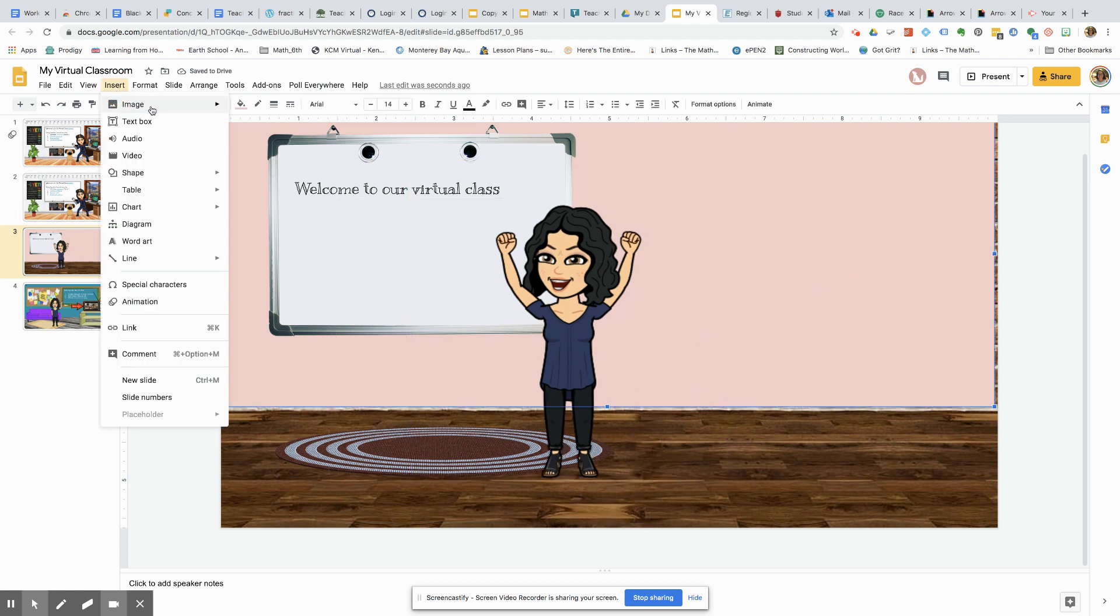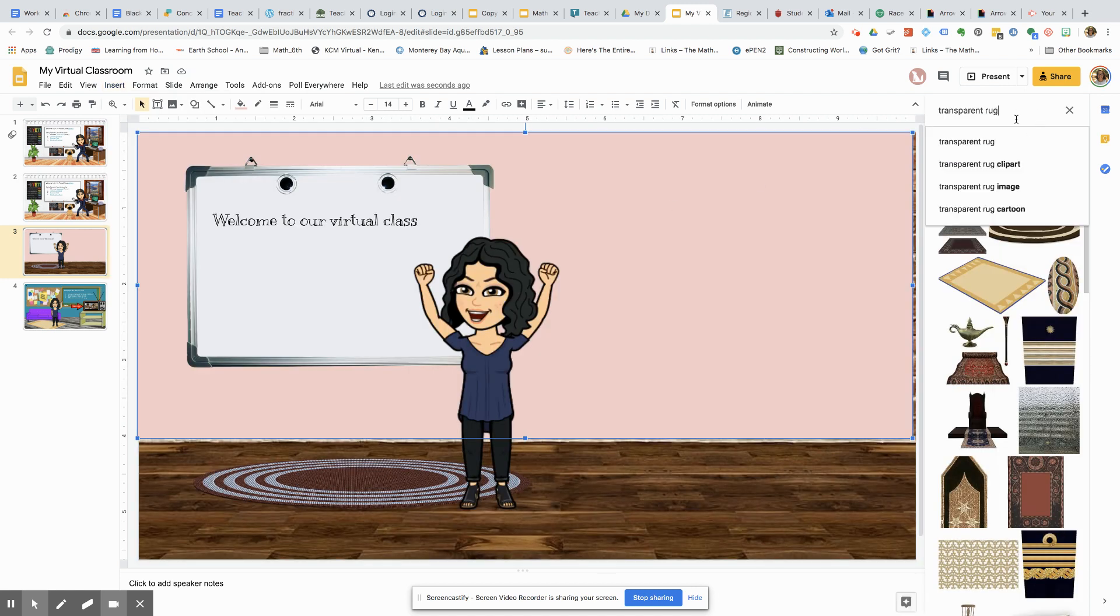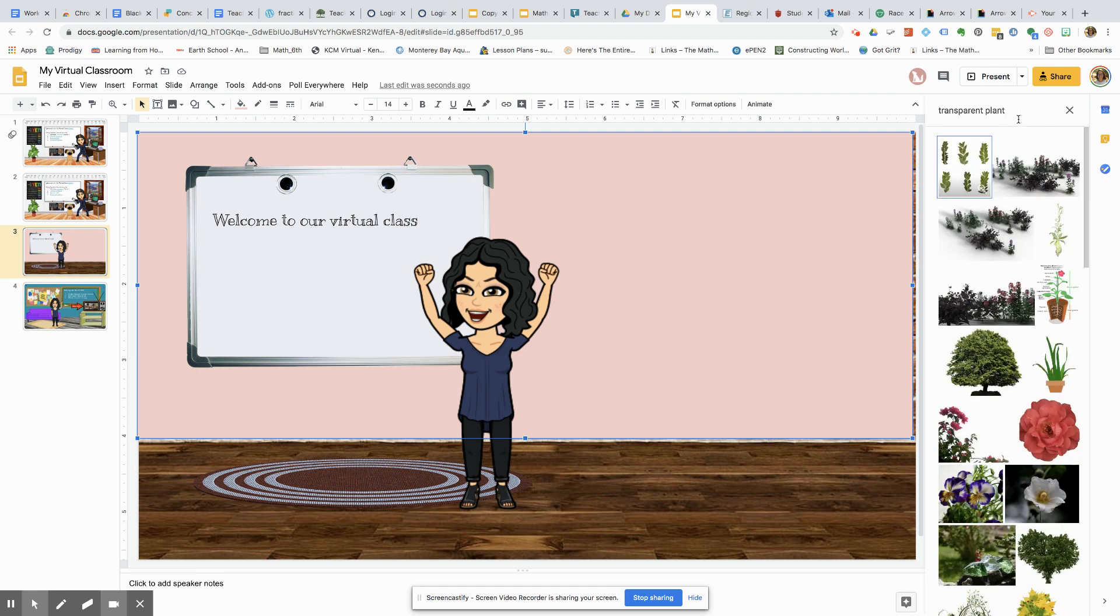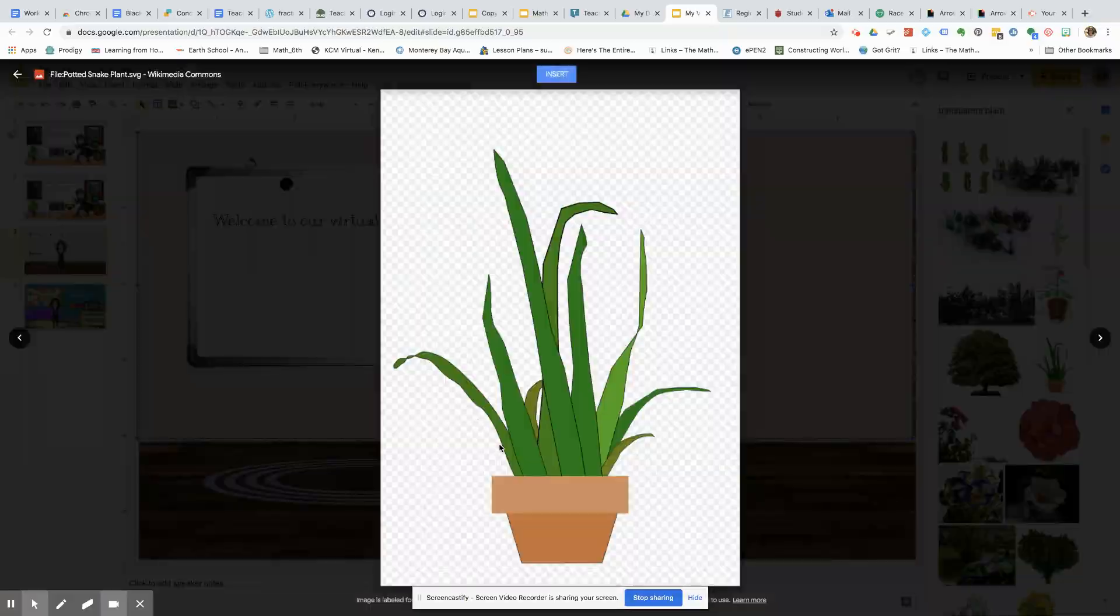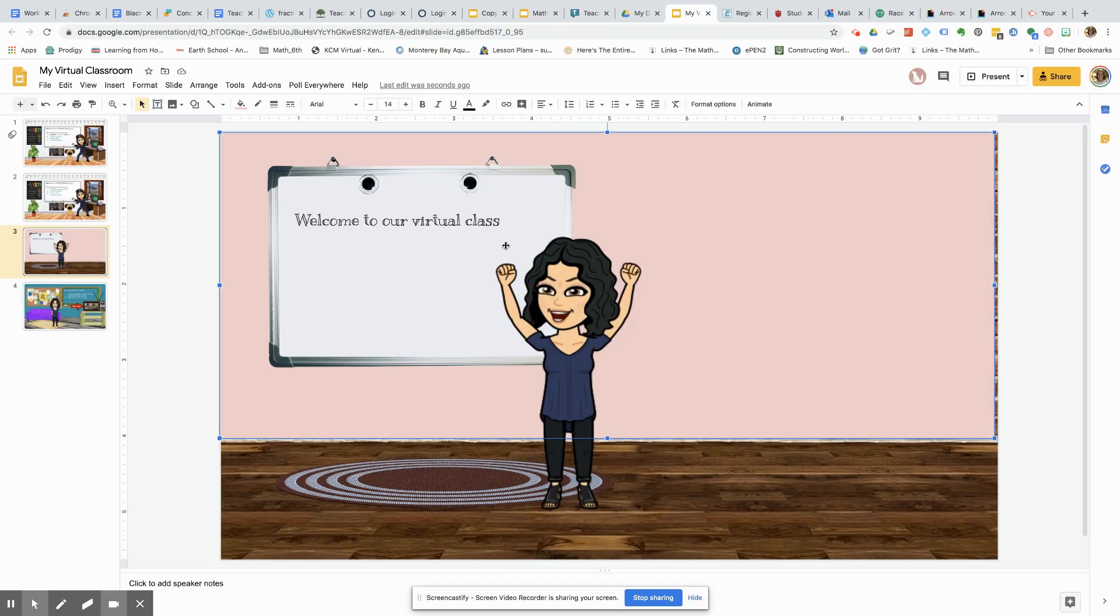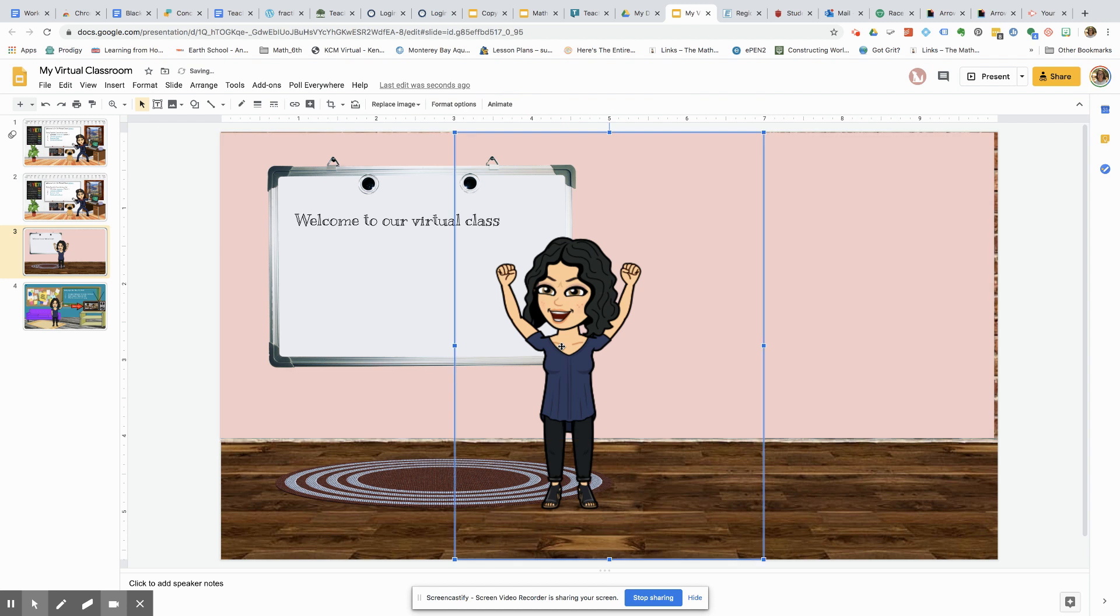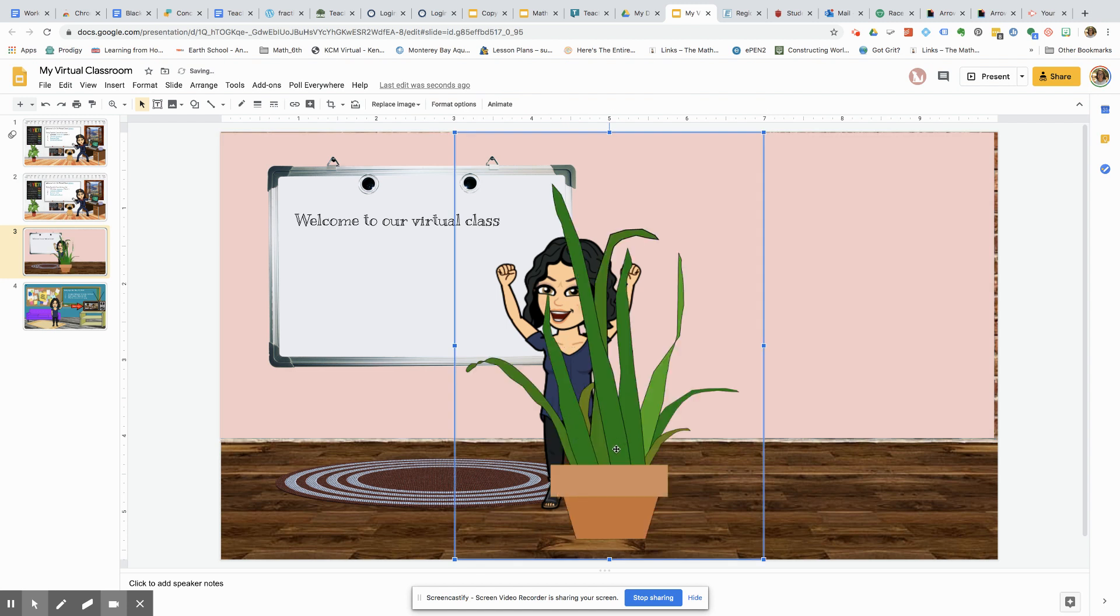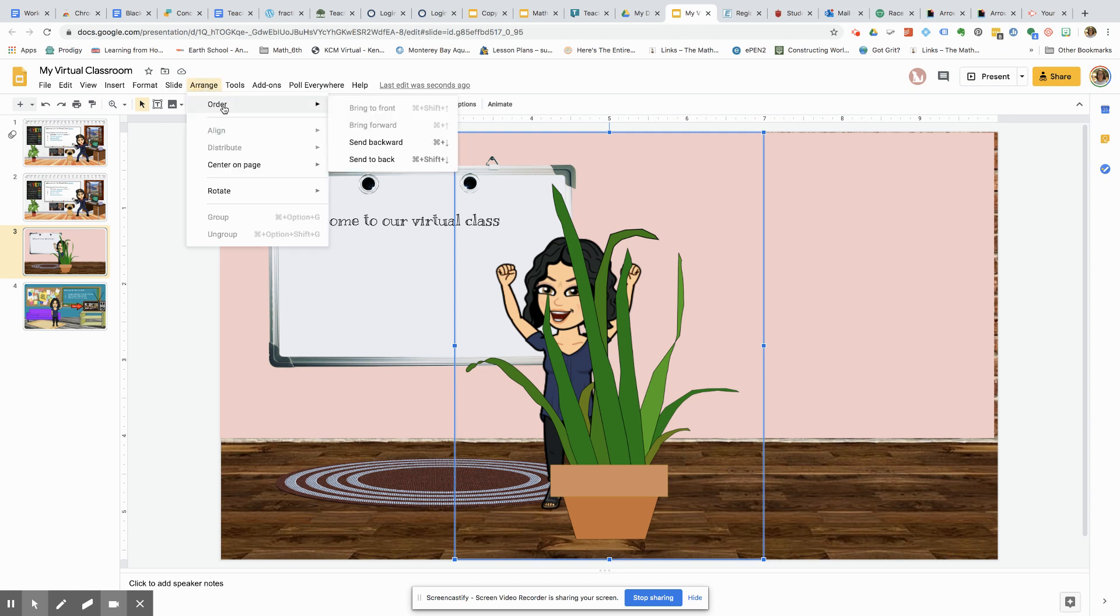Let's also insert some other images. I really like plants in my room. You can actually recreate your classroom to how you want it to be, how it was in your real class. Don't want it in front of me. So what you can do is you can go to Arrange, Order, and send it back.